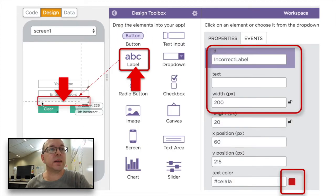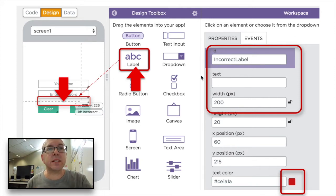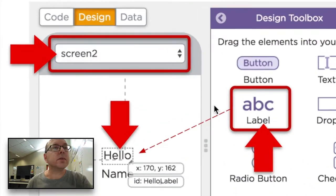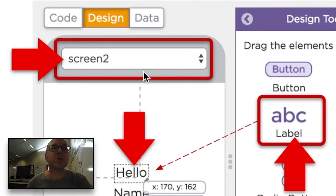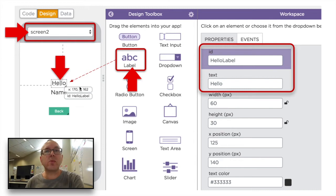Then we're going to have a label and we'll call the ID 'incorrect label'. The text is going to be empty, and the text color is going to be red. We also need to make a new screen — we'll call it 'screen 2'. On that screen, we're going to have another label called 'hello label', with the text just saying 'hello'.